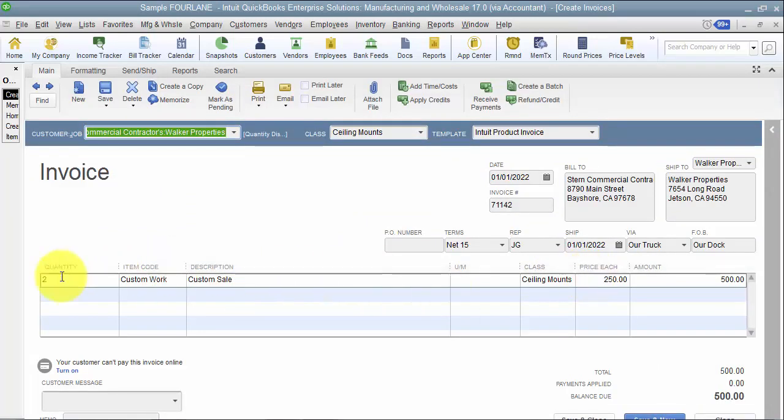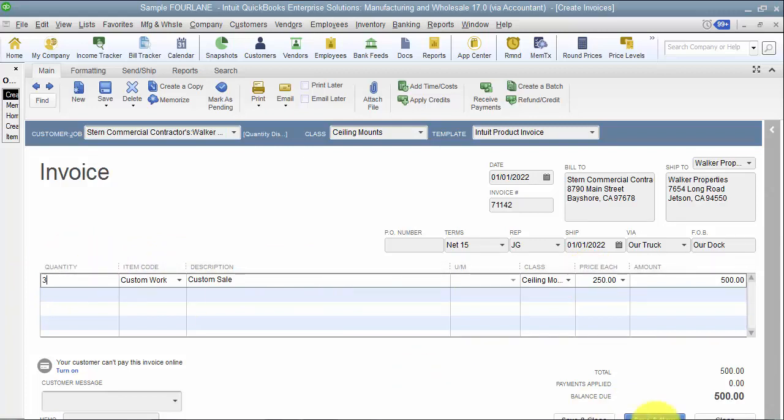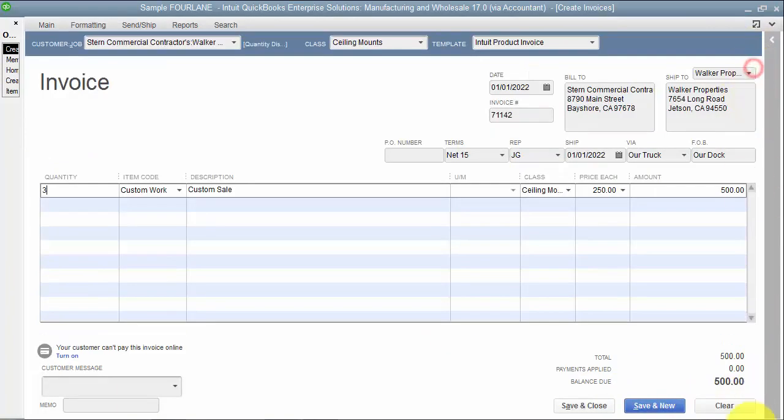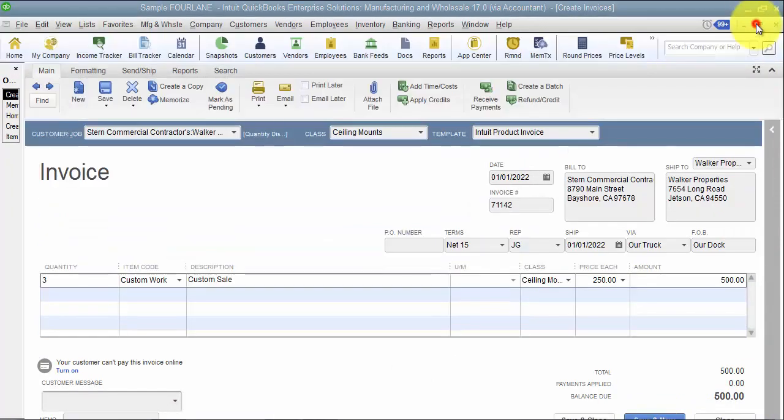I'm going to change the quantity to three. I still have that clear down here, I can still see it says clear, so I know that I'm okay. I haven't posted anything yet.